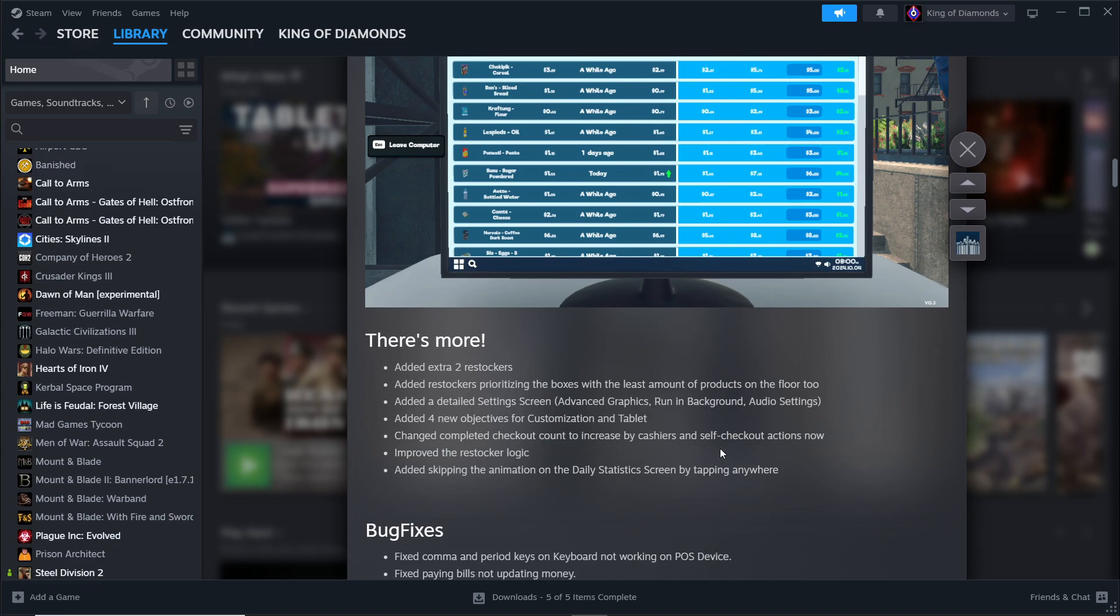And self-checkout actions now improve the restocker logic. So hopefully this will help them to stock things properly instead of stocking on top of other things. Added skipping the animation on the daily statistic screens by tapping anywhere.